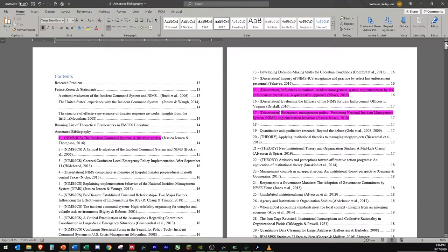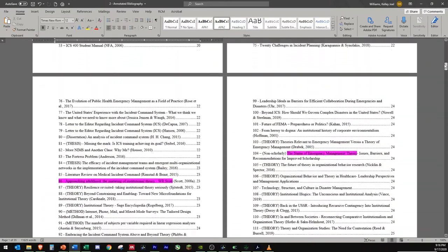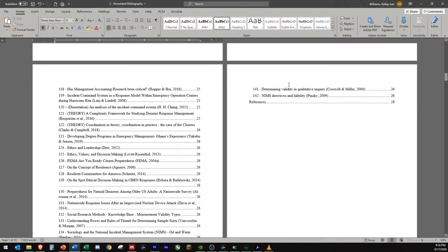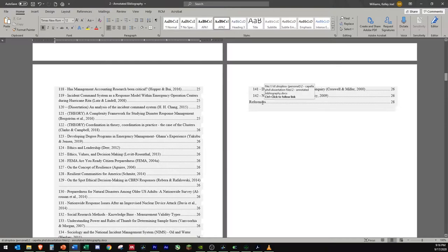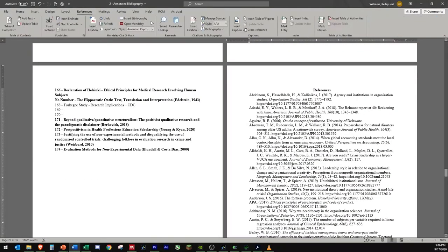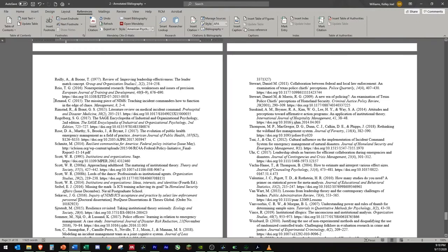Additional functionality that I have built into my bibliography is the reference list. Now this is also created through Mendeley with the Word plugins insert bibliography function. So what this does is every time I enter a new paper into the bibliography, it will automatically create a new reference list entry.